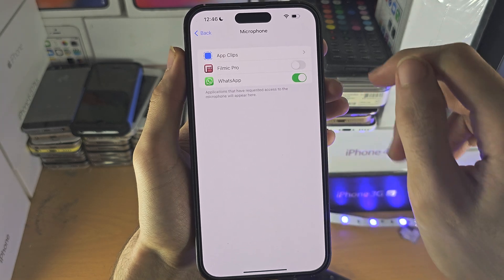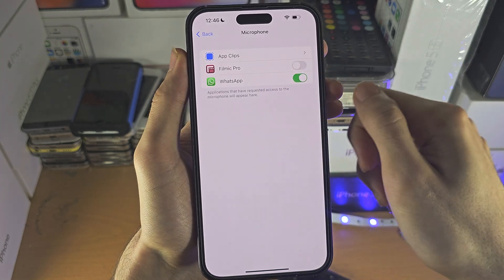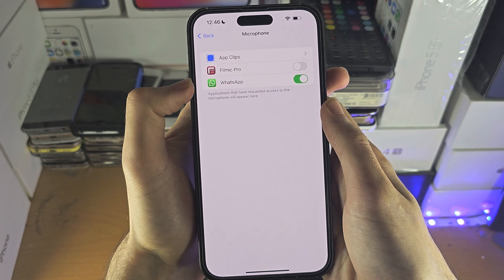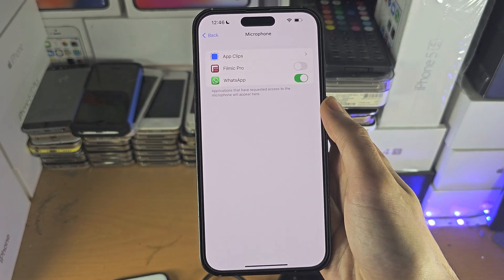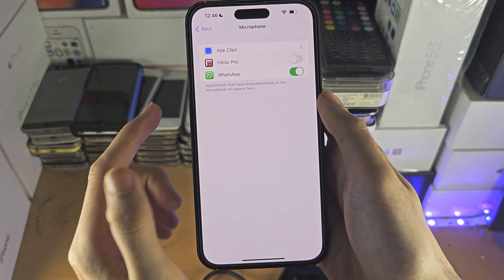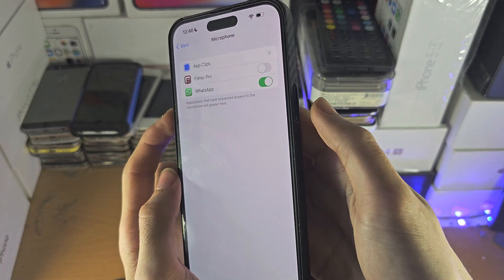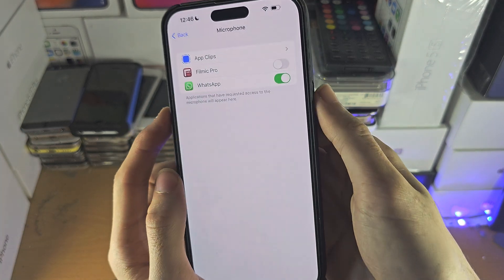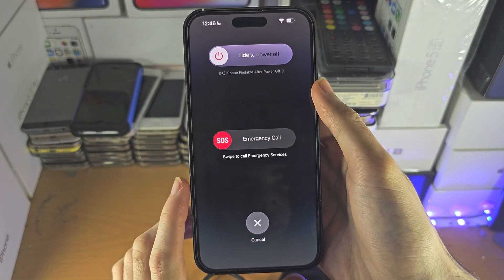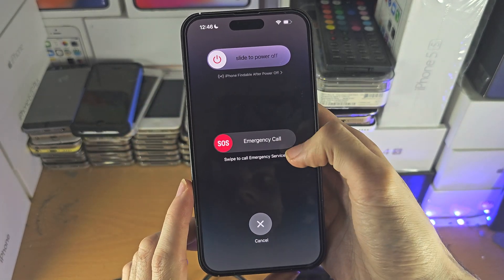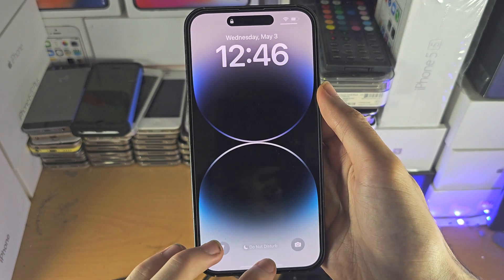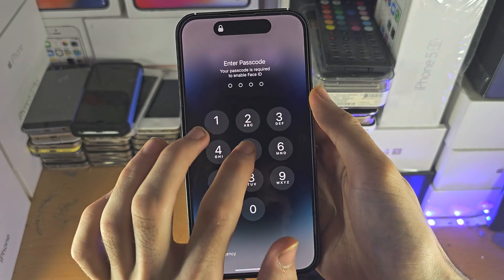But if you're trying to accept a microphone permission and it's not working — the app is not showing in this setting — then the first solution is to turn off and on the iPhone. Press and hold the power and volume down buttons together until you see the power off slider, then turn the iPhone back on, reopen the app, and see if it asks for the permission.